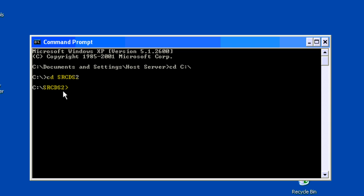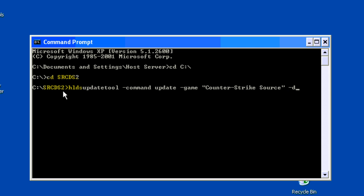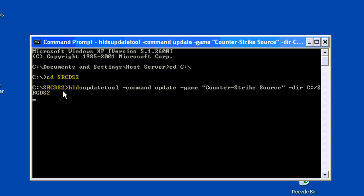Now, once you're in that directory, you want to type HLDSUpdateTool, space, minus command, space, update, space, minus game, space, quotation marks, counter slash strike space source, and then quotation mark. After that, you want to type minus DIR, dir, and then space, C slash SRCDS2. Okay, that's for me. It wouldn't be SRCDS2 for you. It would just be SRCDS. You want to press enter, and then it will install the files.